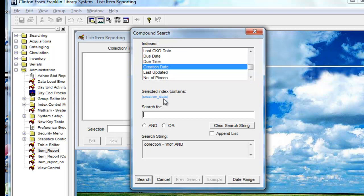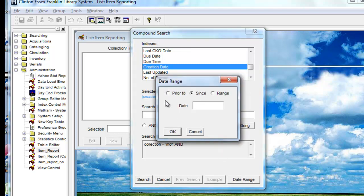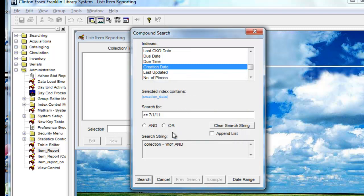Now you wouldn't know what exactly to put in here, but there is a handy tool down here called Date Range. So by clicking on that, you can choose your date range, or say since a certain date. In this case, I'm going to say since July, which is 7, 1st of 2011, and I'll click OK. You could choose Range if you wanted to say New Books in July, and give the beginning and ending date also. I'm going to click OK, and then I will click Search.